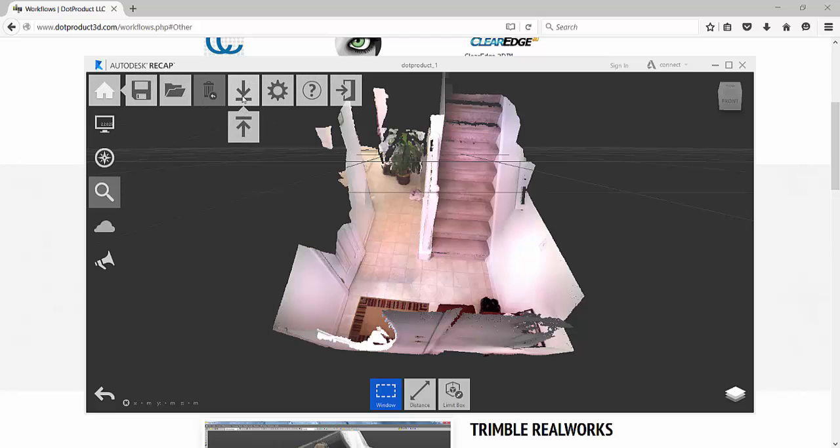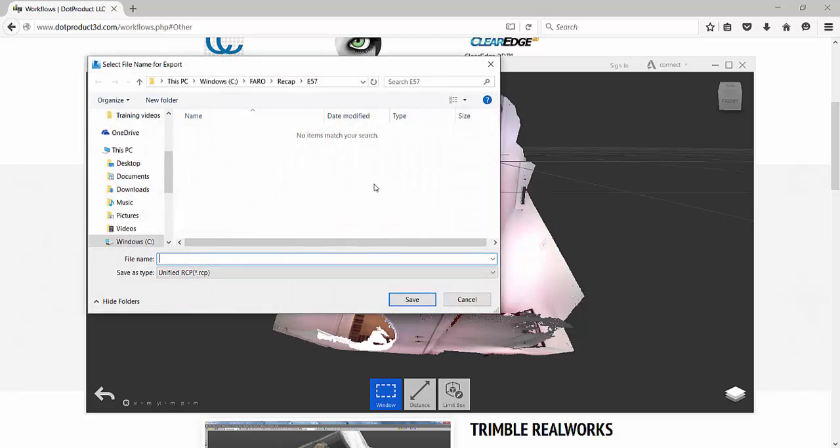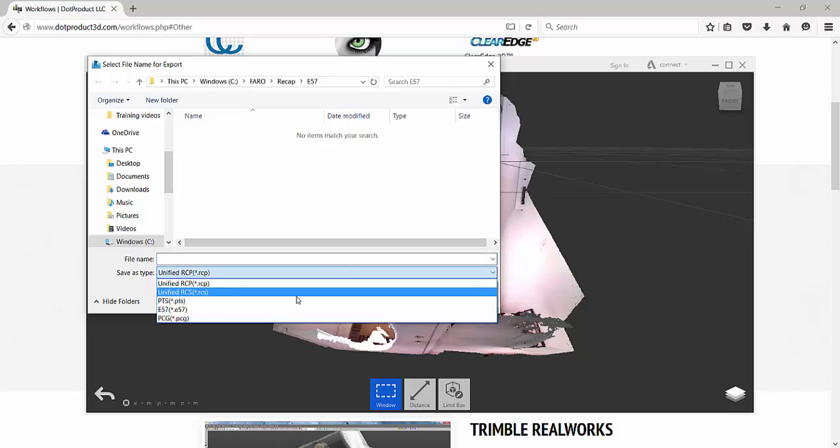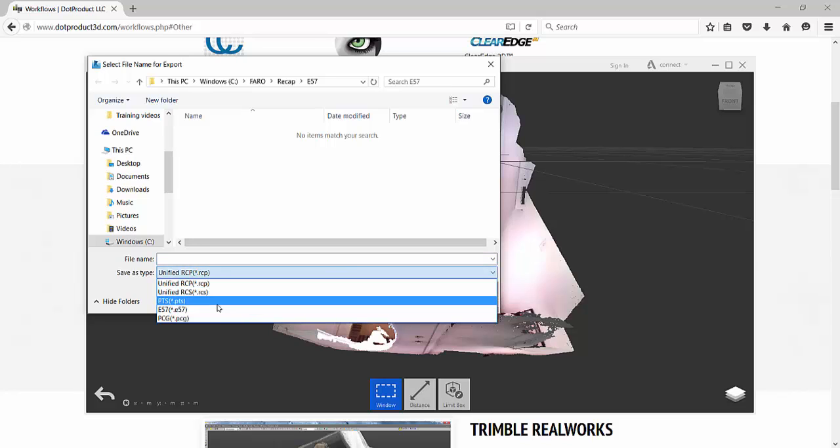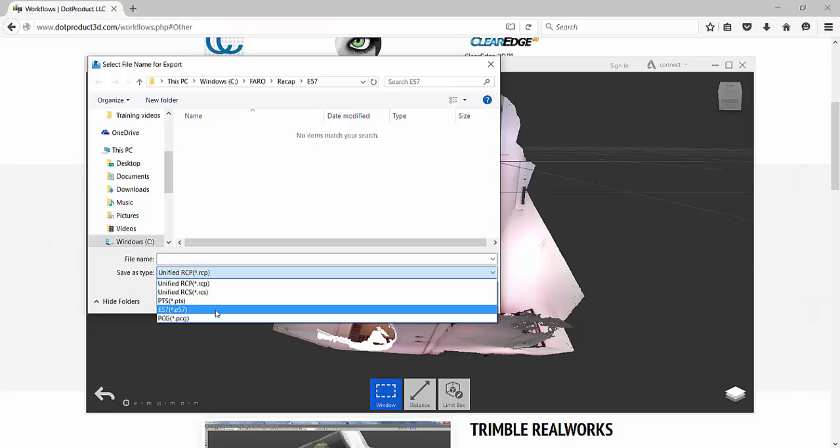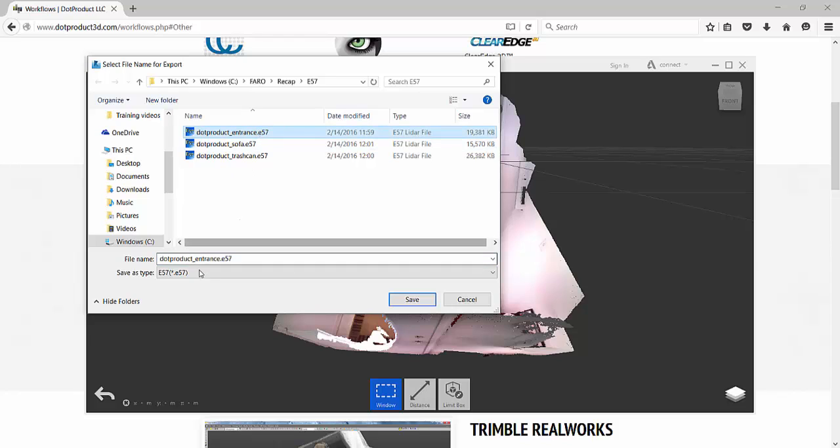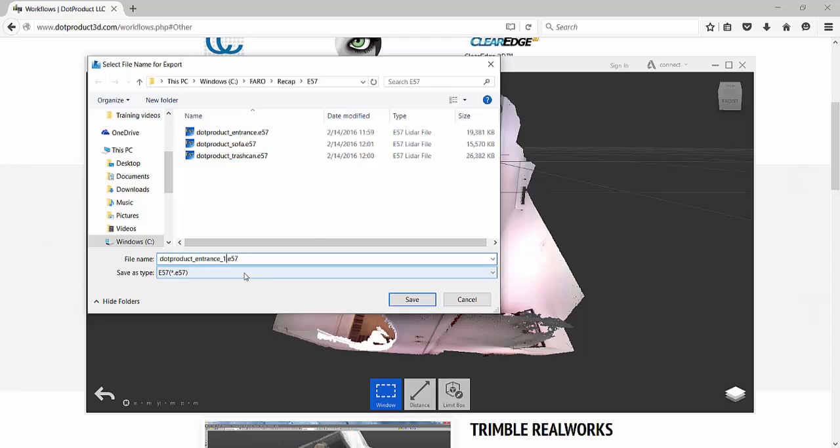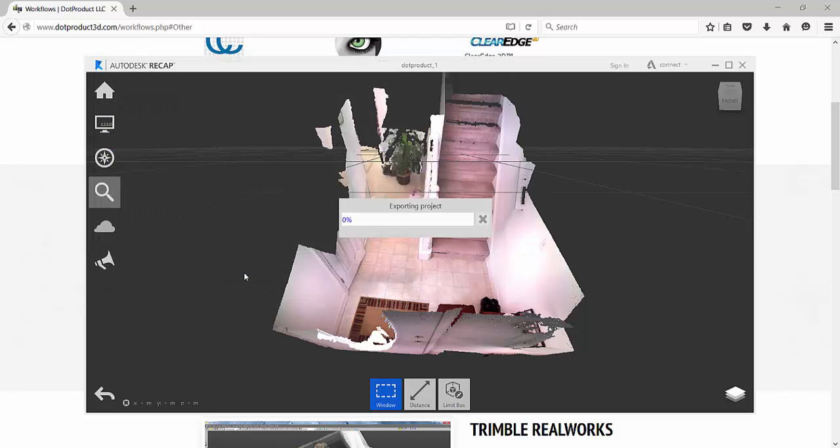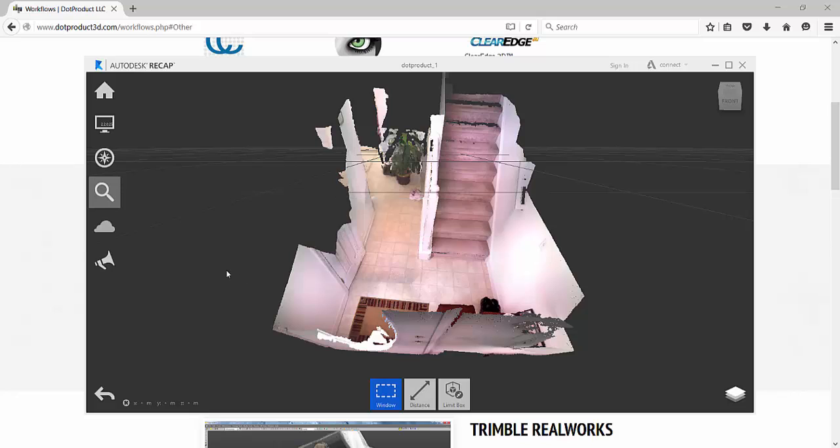And I also want to export this into a different file format. Export it. I like E57, and that's the one that I found that works best with scene. So E57, I'll give it a code name, we'll do it entrance, but we'll add one here, because I already have one. Now this is created, we can go ahead and actually close out of recap.